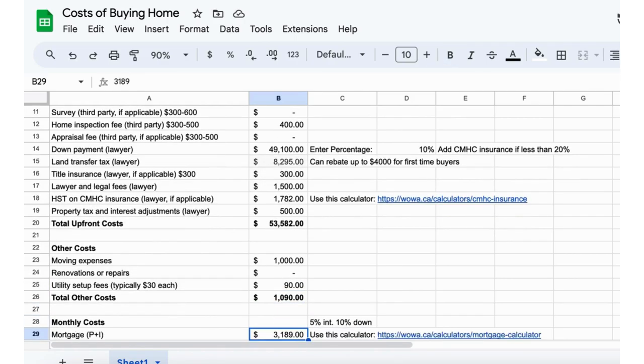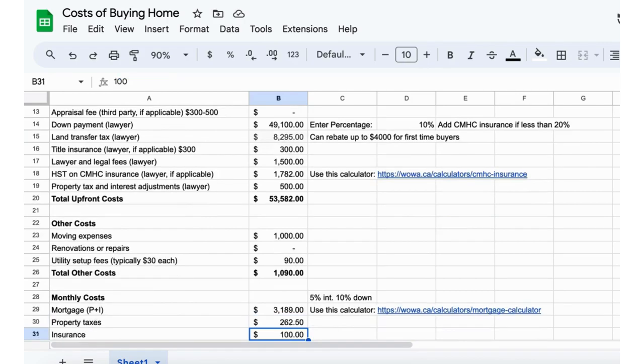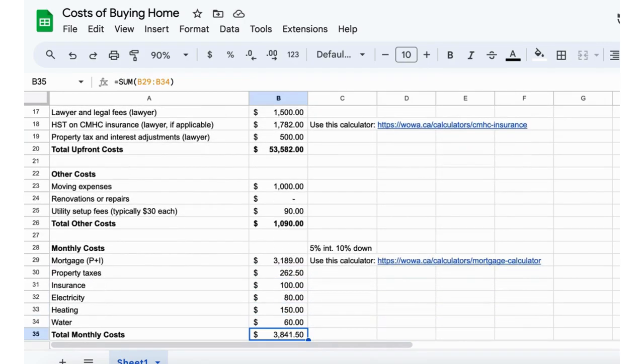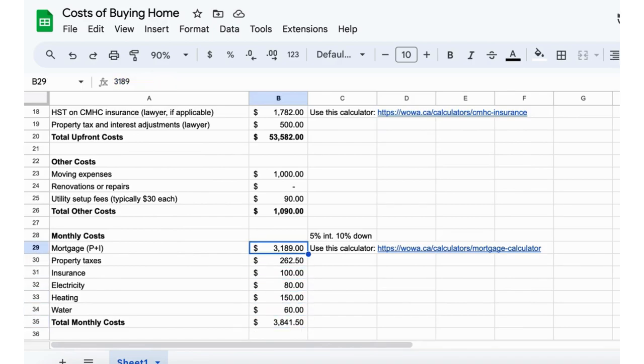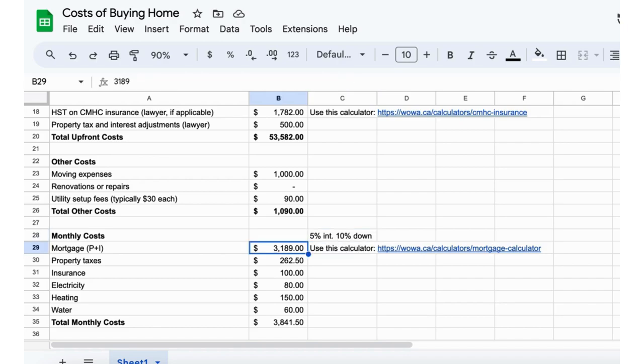I broke down some of the monthly costs here. We'll start with the mortgage. Because we're doing that 10% down, I'm assuming a 5% interest right now, that's kind of the going rate here in Ontario in 2024. Your total monthly mortgage principal and interest will be just under $3,200.